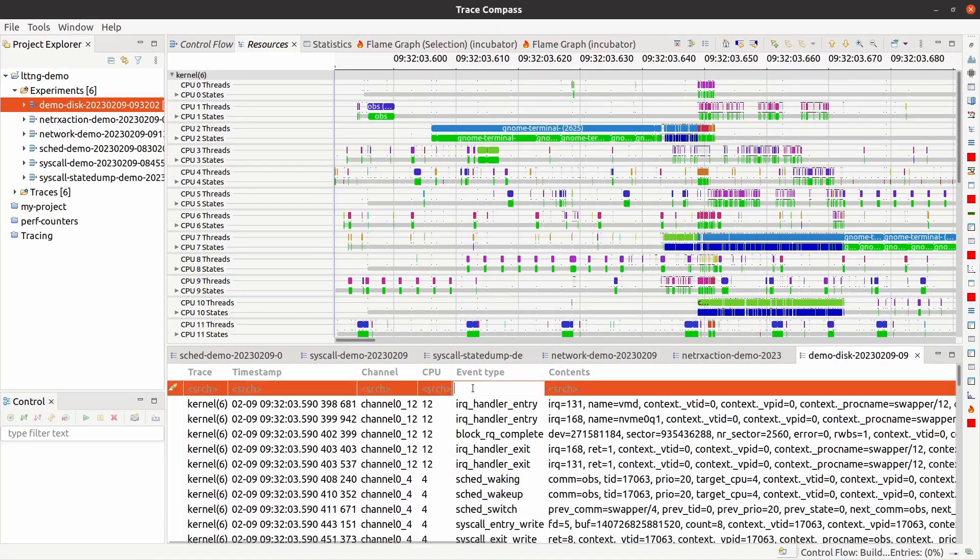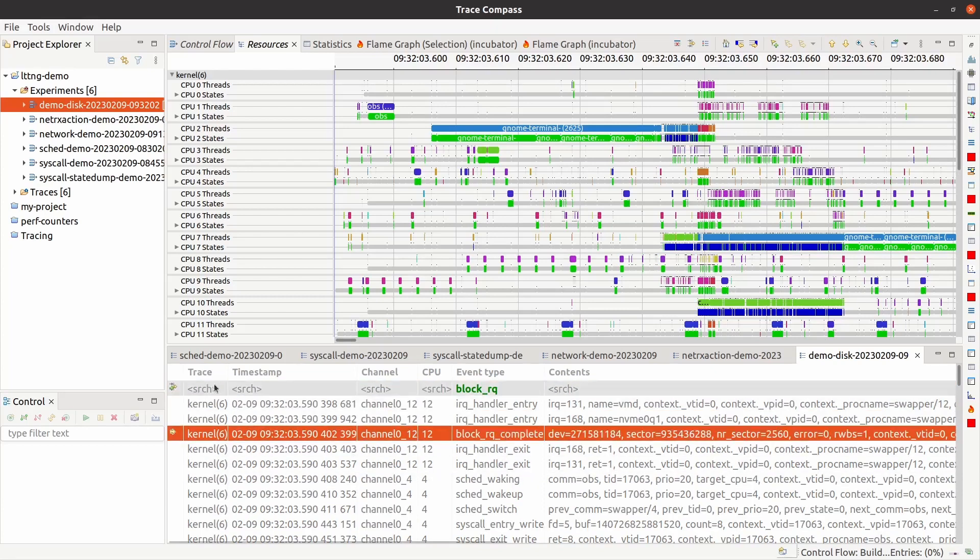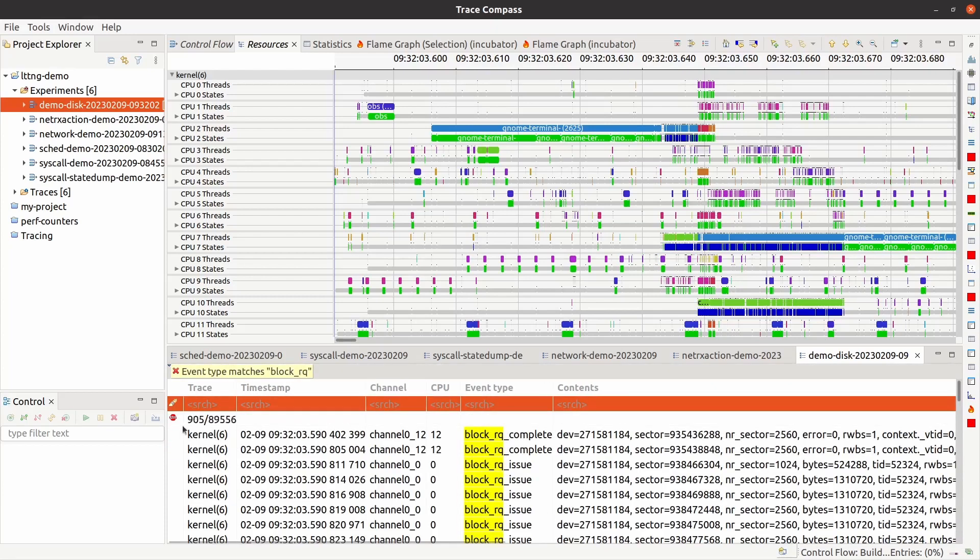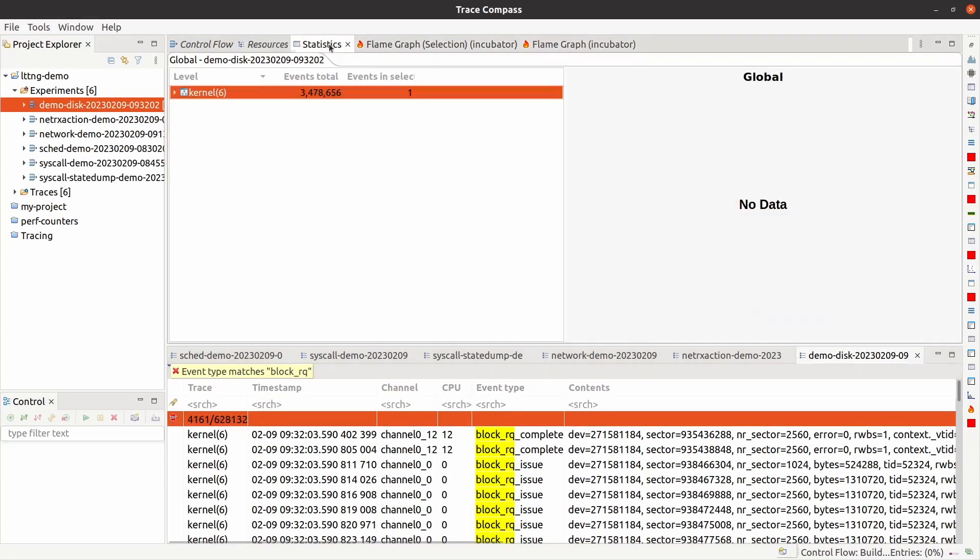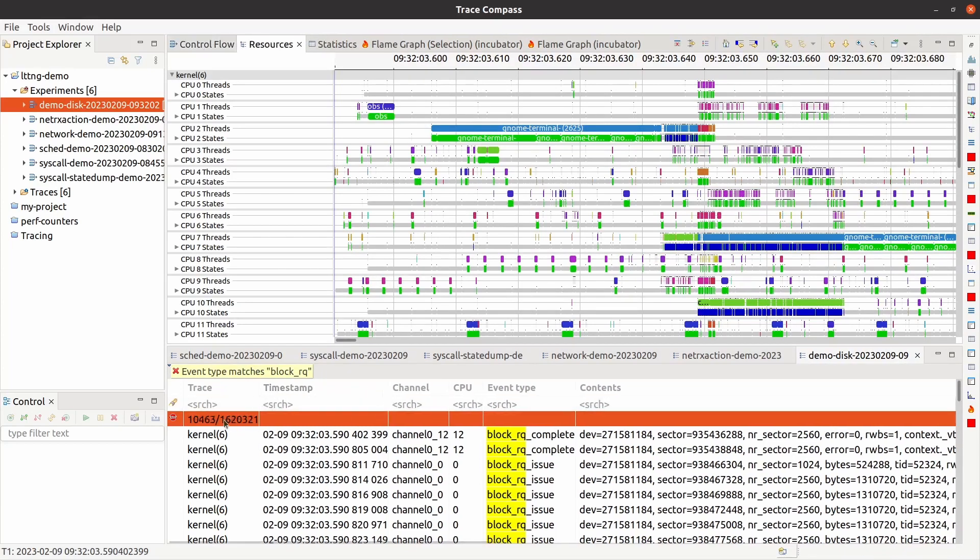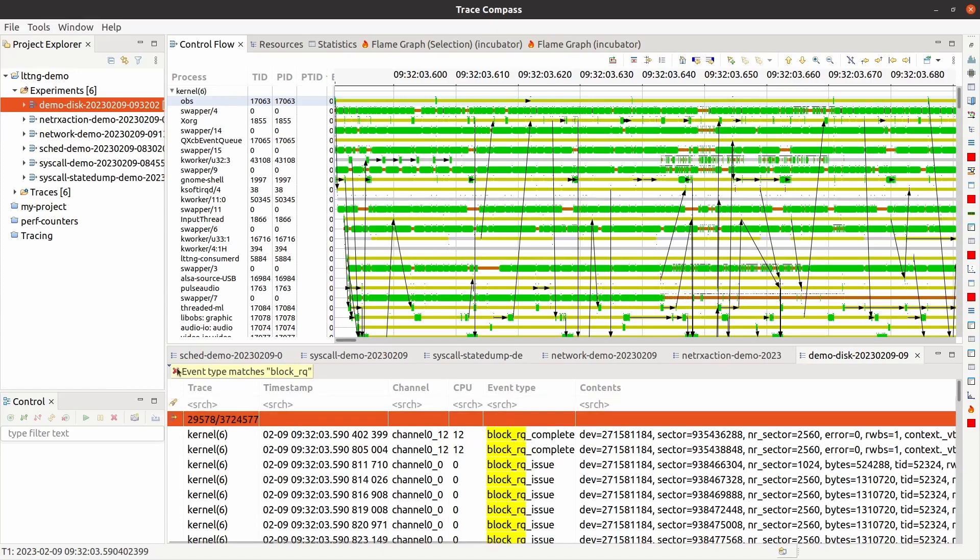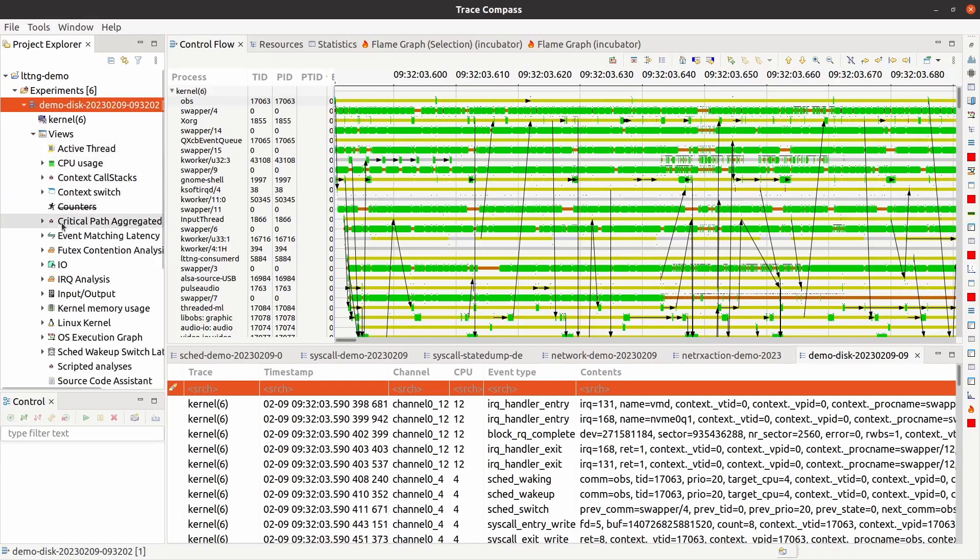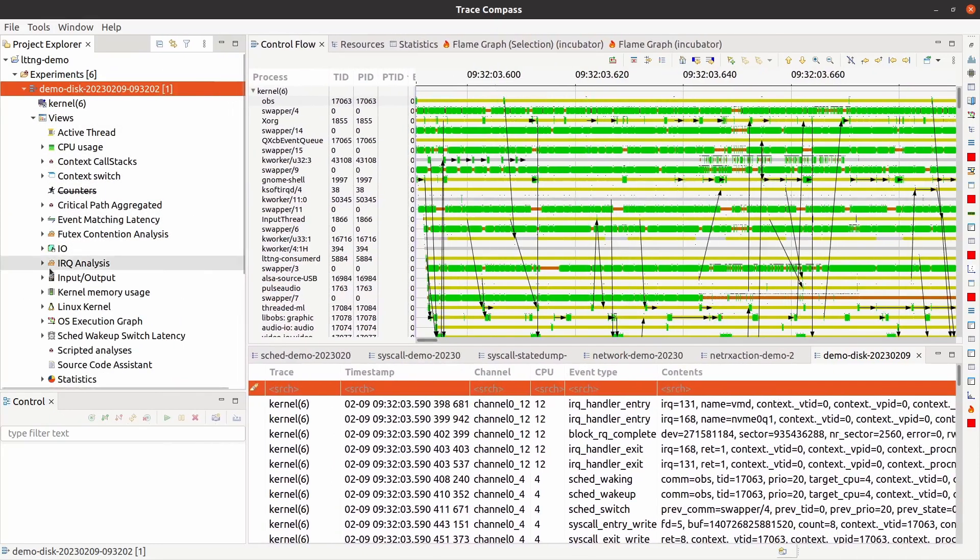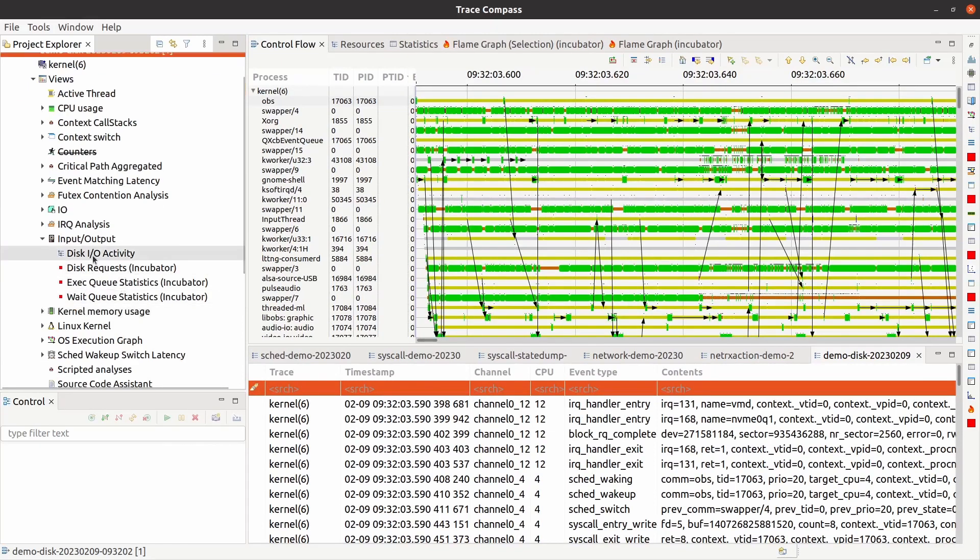So let's see if we have these block RQ events. Yes, we do. We do have these. Filtering all of them will give us a bunch of them. Now, you're already aware with the resources view, control flow view, and the CPU utilization. What I want to show you here is the views related to disk events. So I'll open this part, and then under views, let's go and look at the input output.